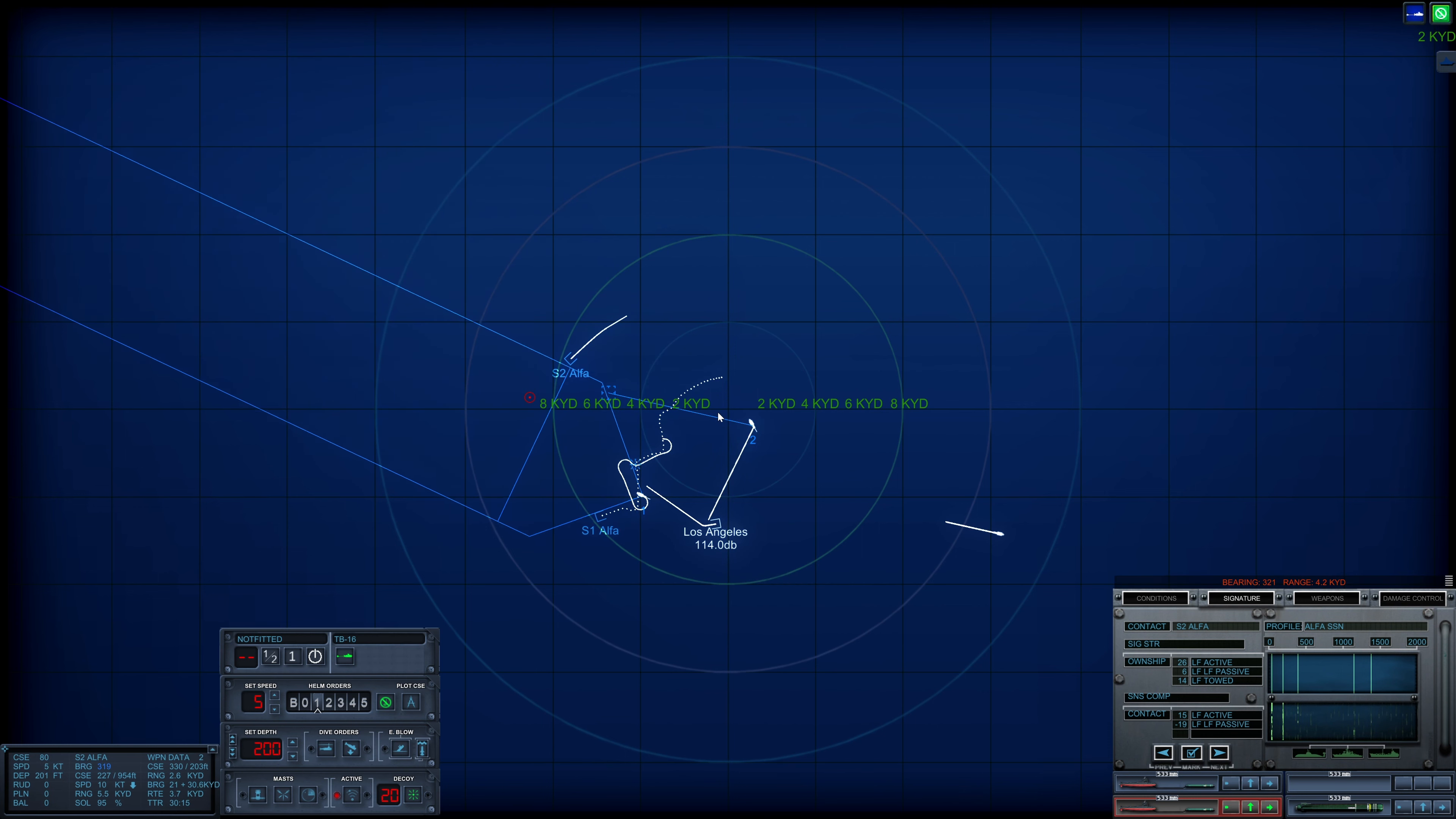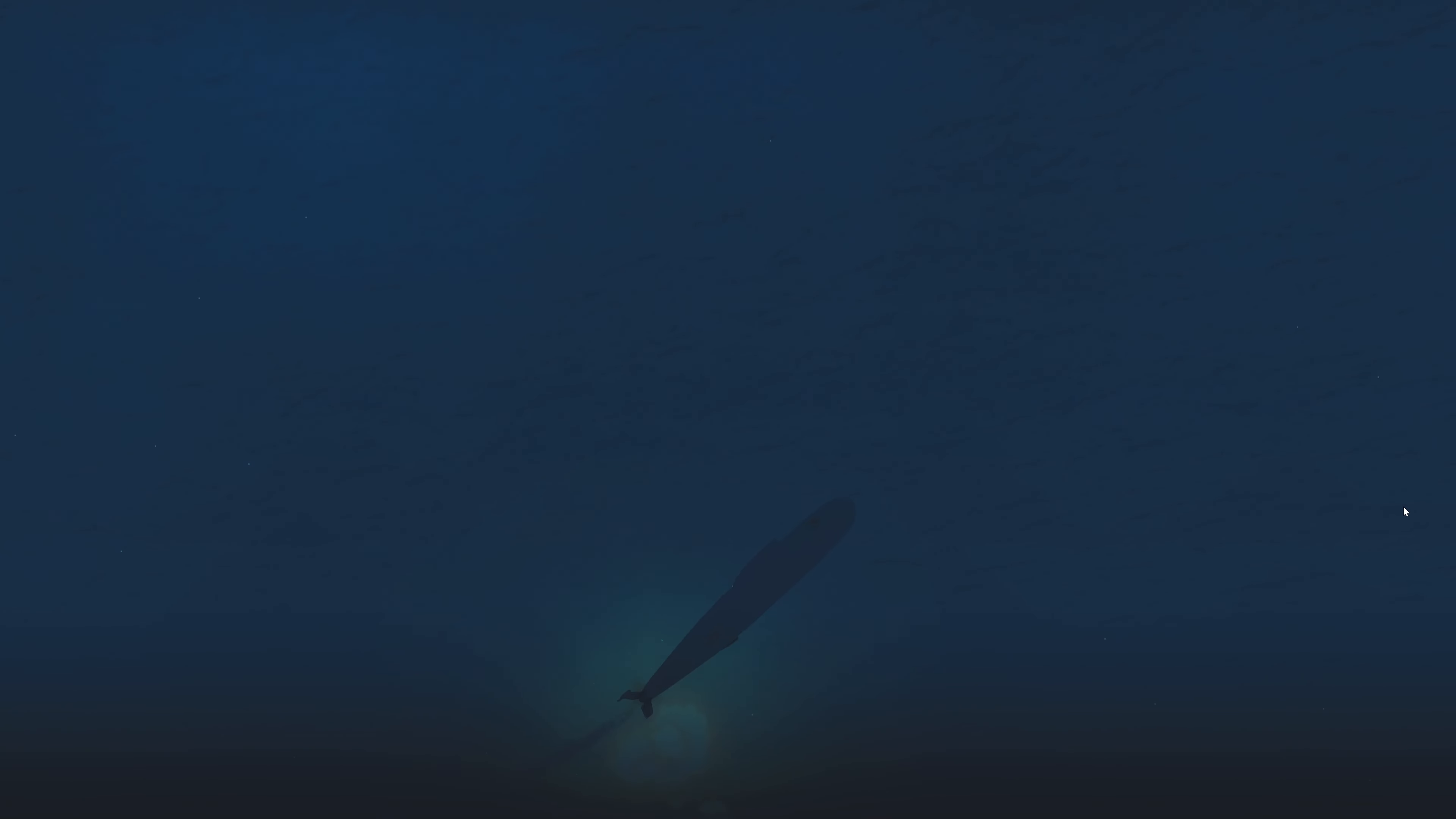Torpedo 2 has completed its dog leg and can now run straight at the 2nd Alpha. Con fire control, weapon acquired. Looking good. Con sonar, noisemaker bearing 282. Finally.